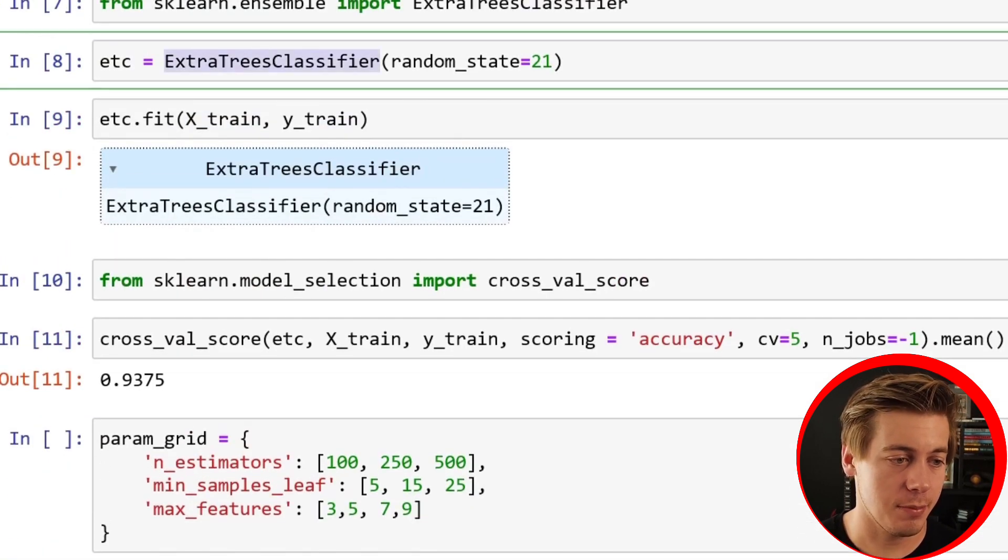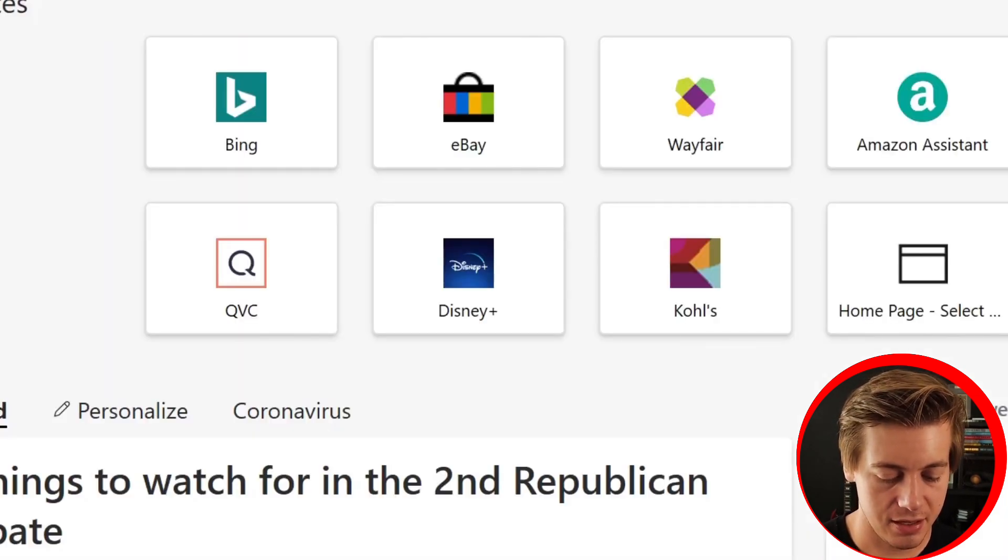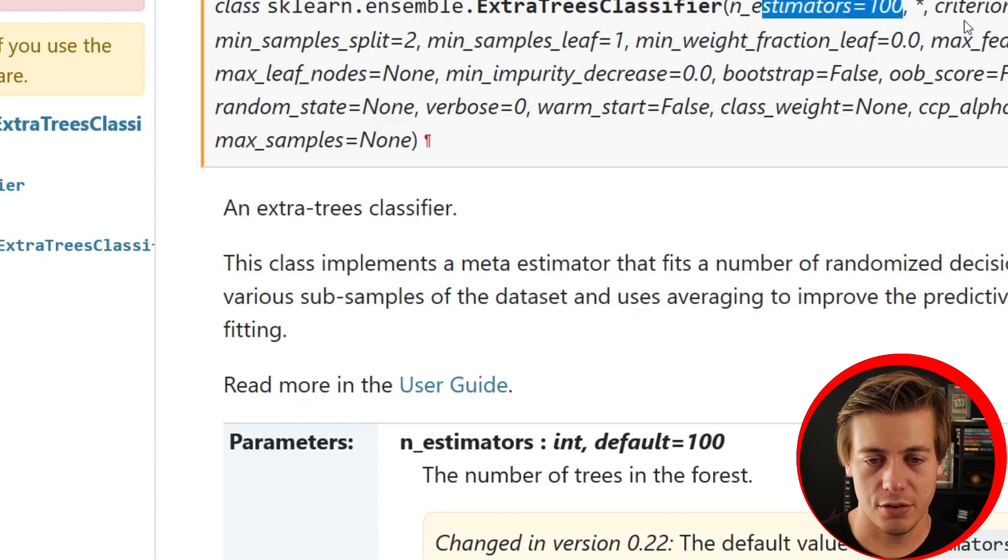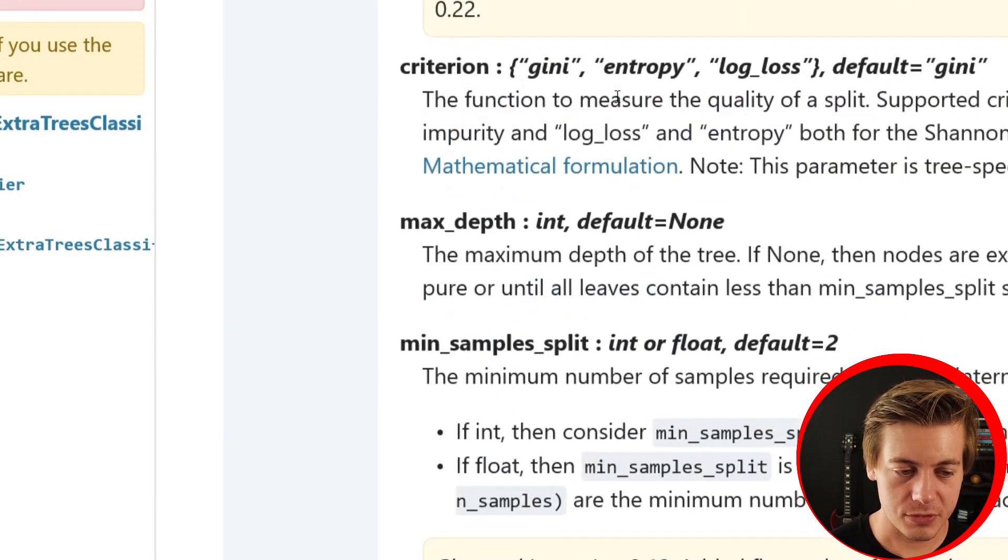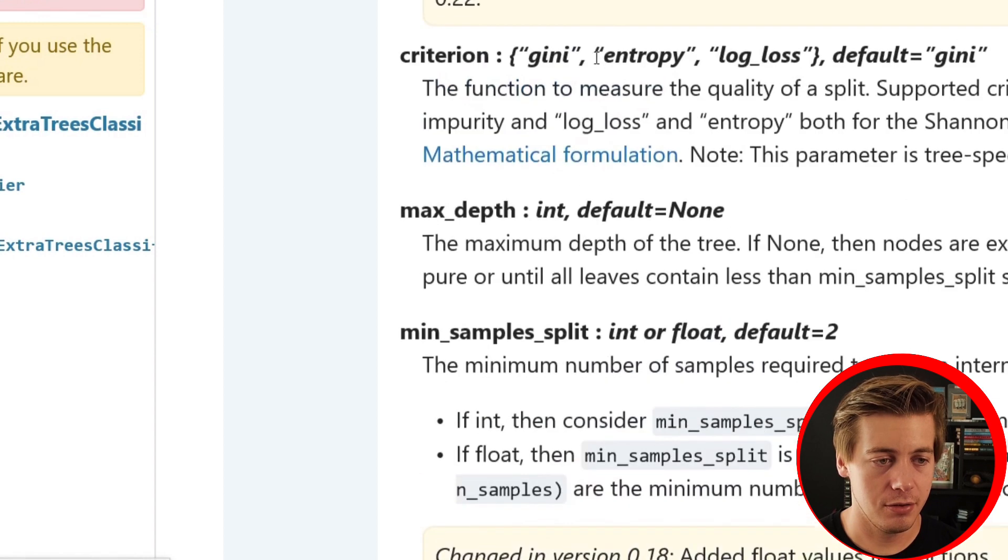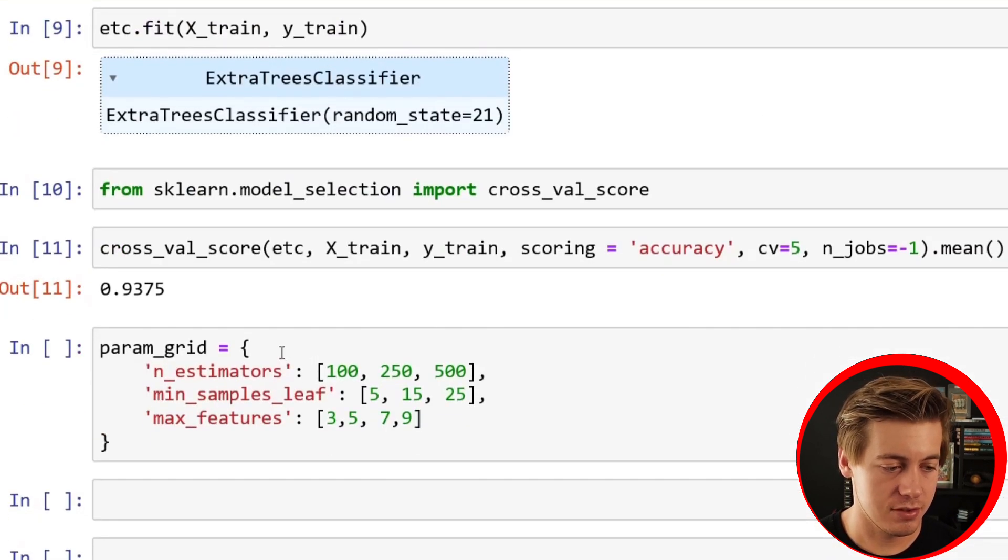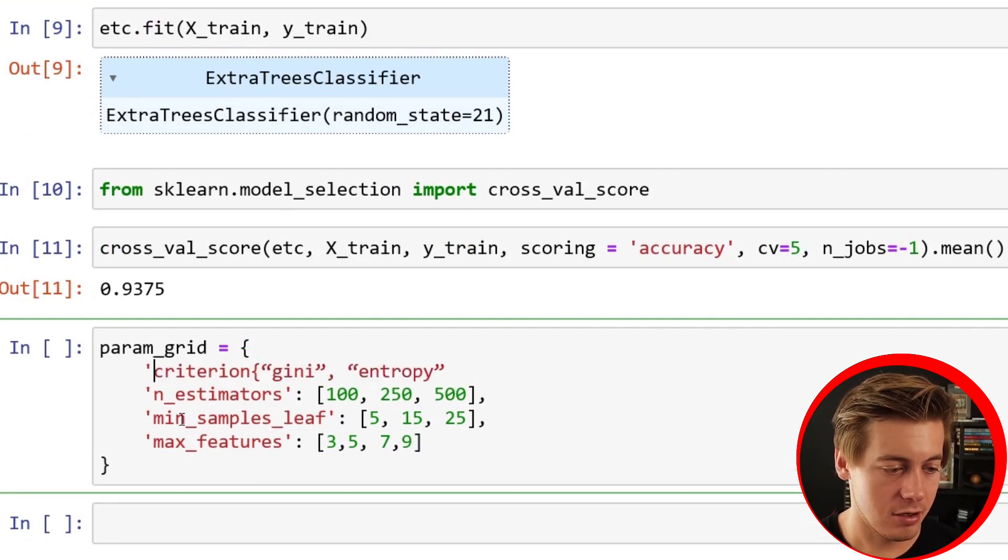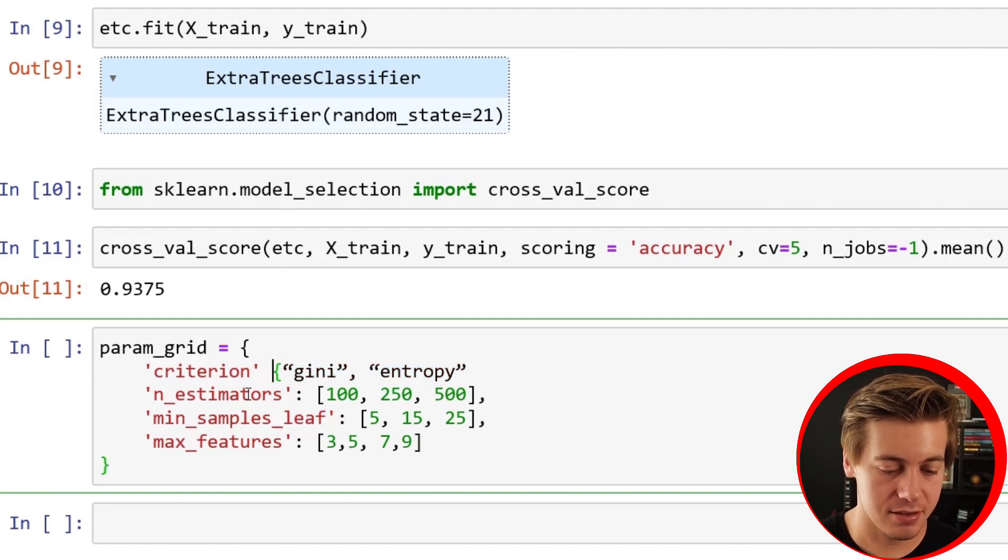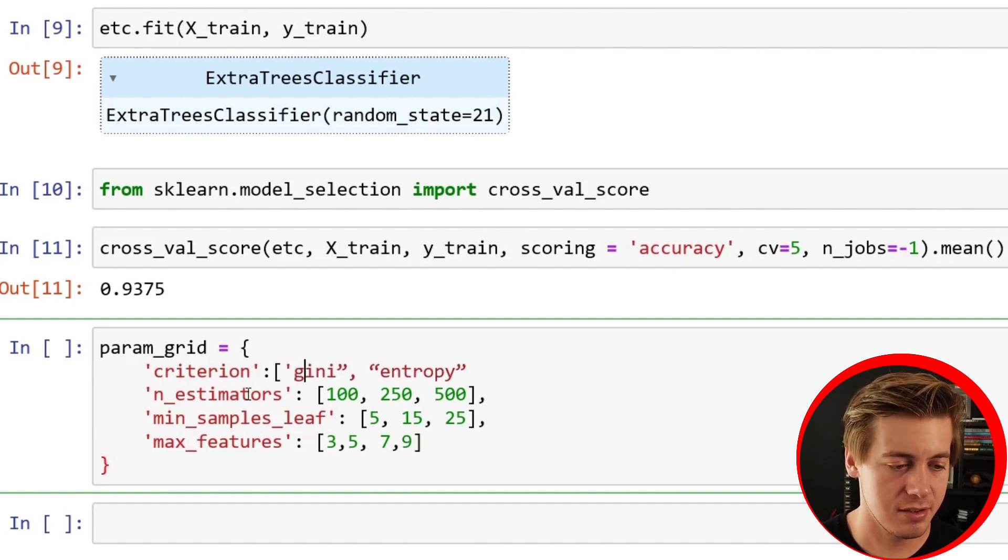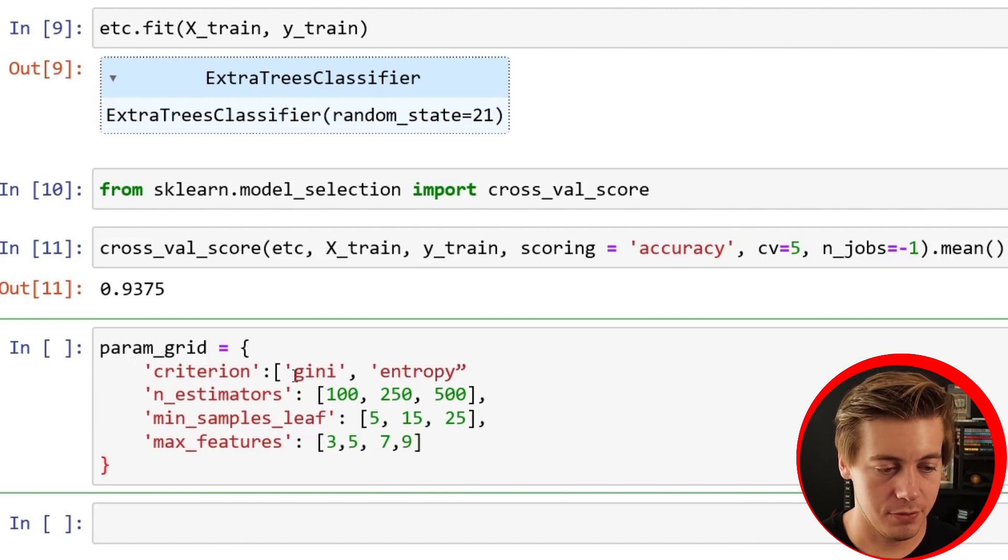If you want to find out even more parameters, pretty easy. You just look up Extra Trees Classifier and go to scikit-learn docs. This will tell you all the different parameters. n_estimators by default is 100, criterion, max_depth, min_samples. There's a lot here. Feel free to play around with it. It's an art trying to use hyperparameter tuning to get something a little bit better, but you keep testing it out. Read the docs, test, and see if you can improve your model.